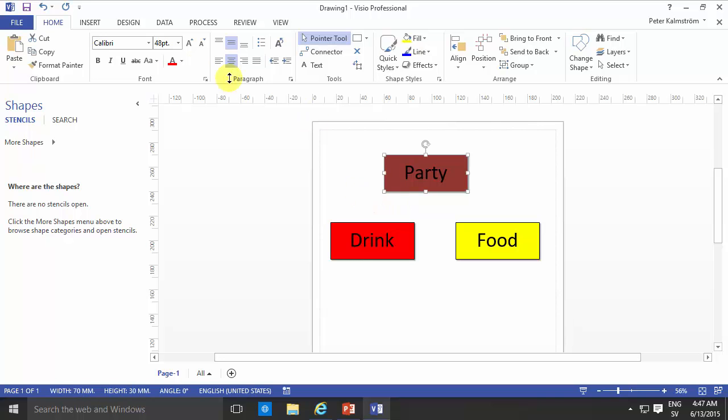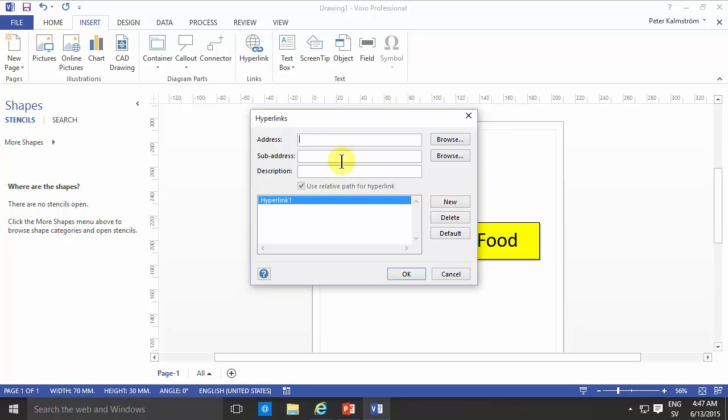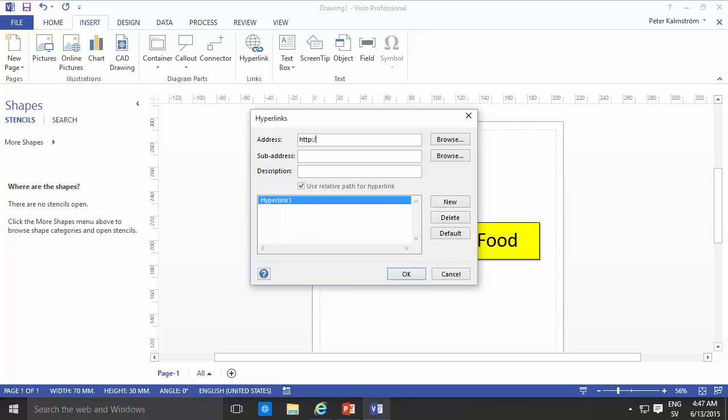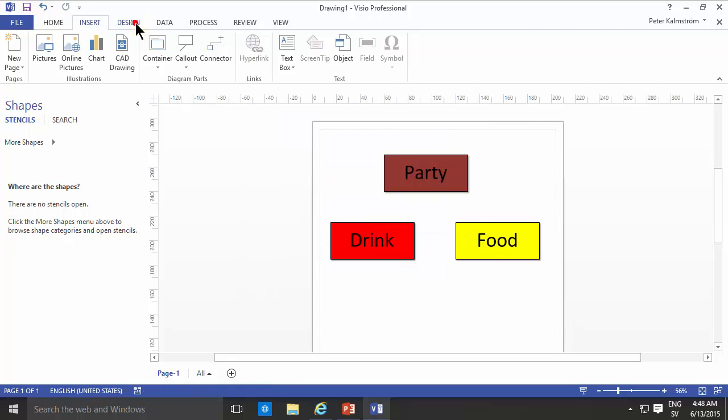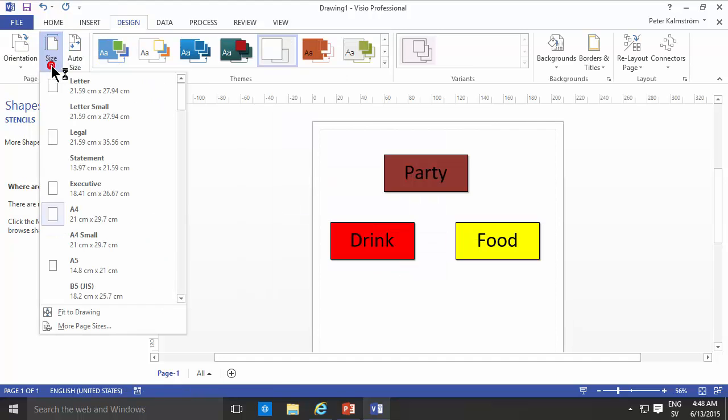Alright then I'm just going to add some links to these things and just do that hyperlinks and then I'll just type in the address. As usual we're pointing to kalmstrom.com here. Alright and this one let's link that to the tips page. And I think you get the point.